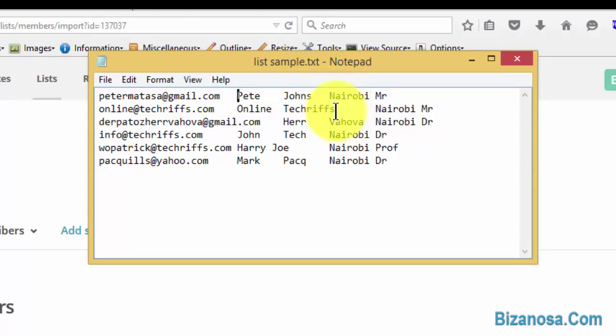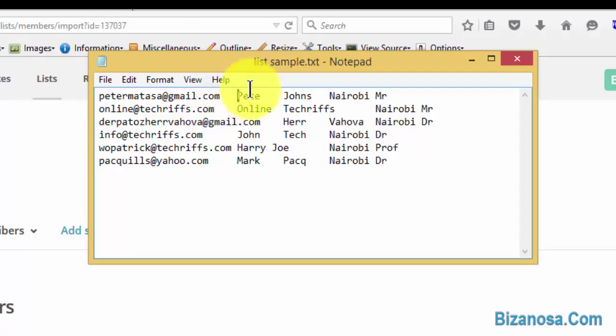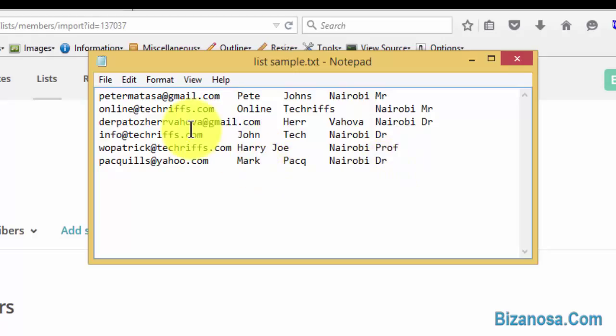In programming, there's something called delimitation, whereby anything that is being listed or needs to be separated can be delimited by a space, a tab, commas, or special characters.